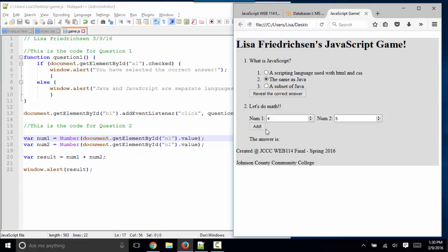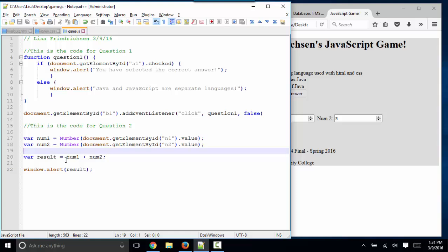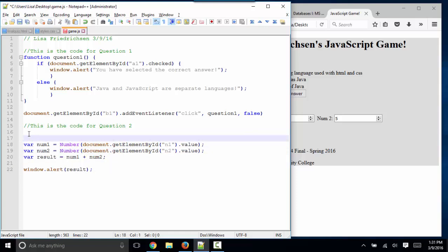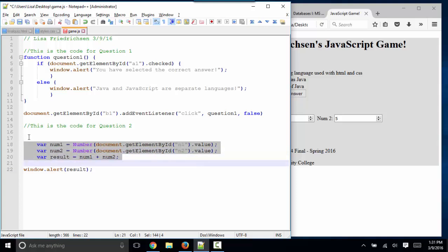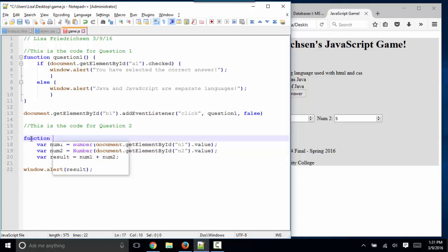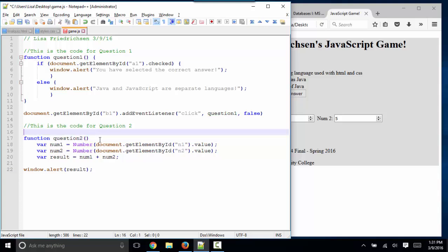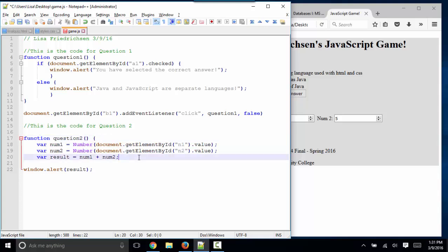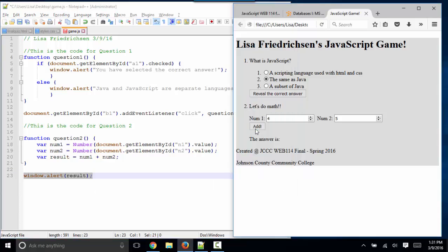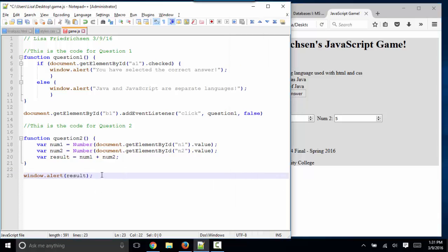So now my only problem is to connect it to the add button. But you know how to do that because you know how to write event listeners. To write an event listener, I need to surround this code with a function that I can call from my event listener. Let's indent that. Let's call this function question two. Obviously, all of our function names need to be unique. I don't care what you call your functions as long as the name makes sense.